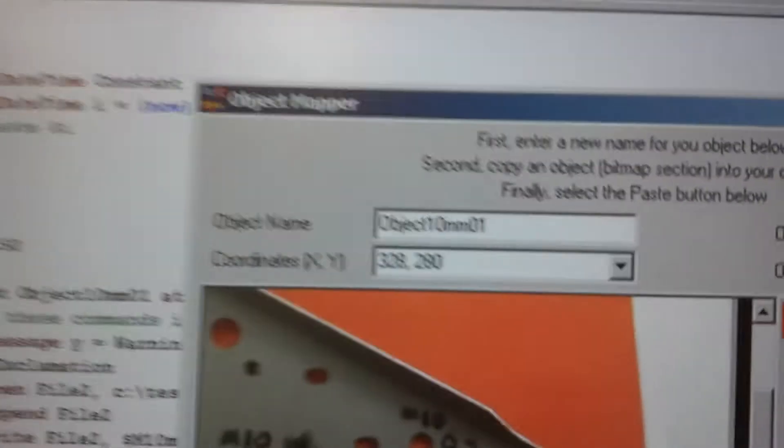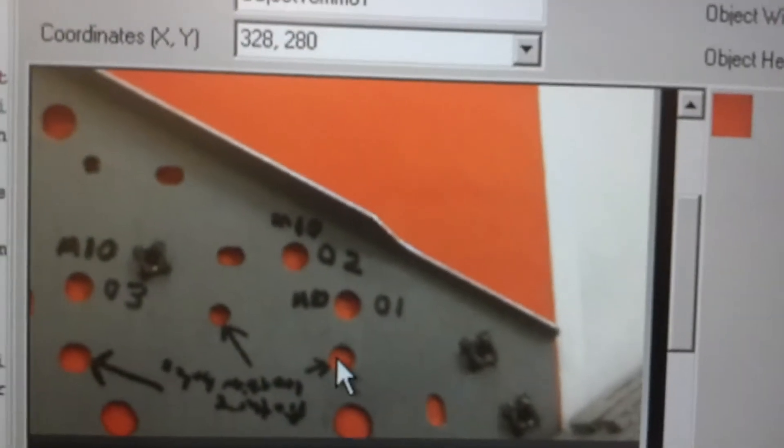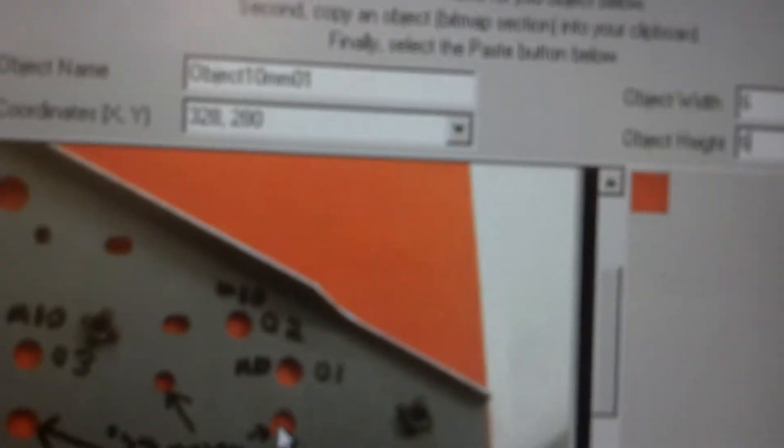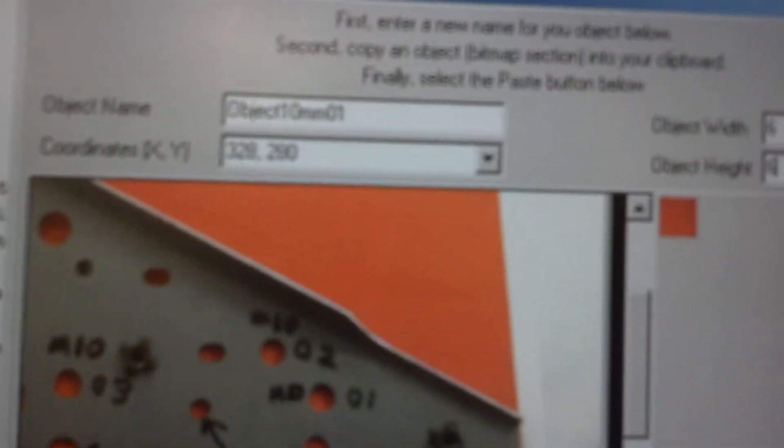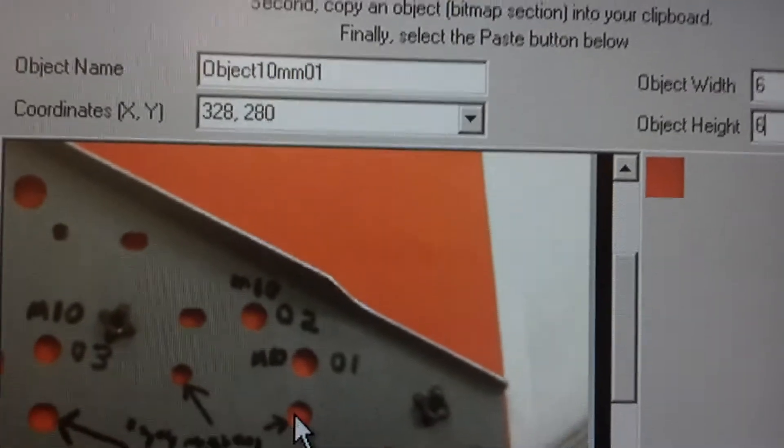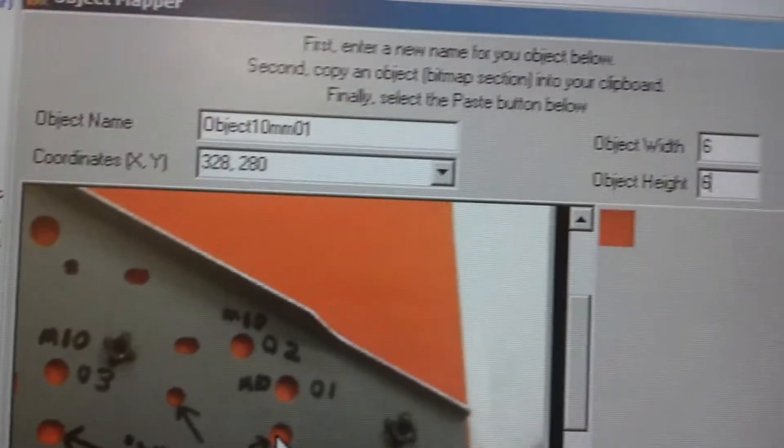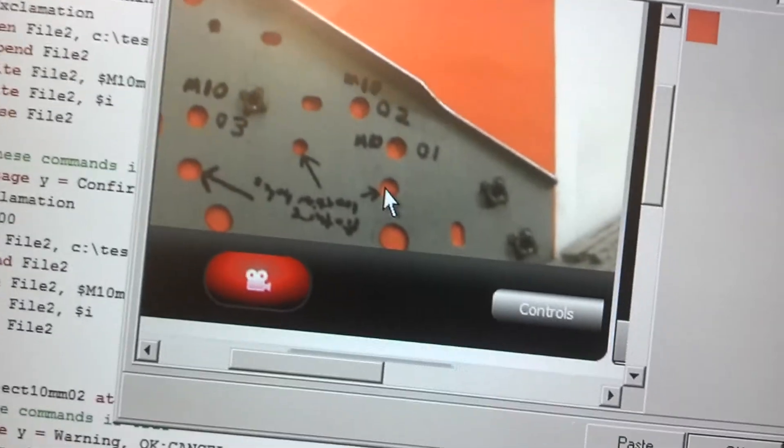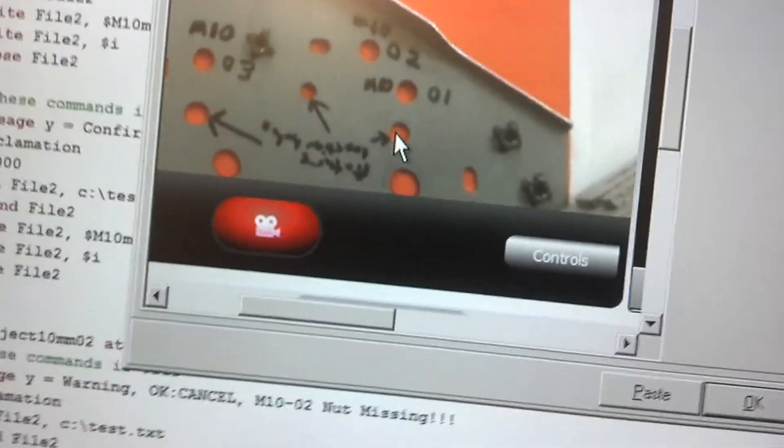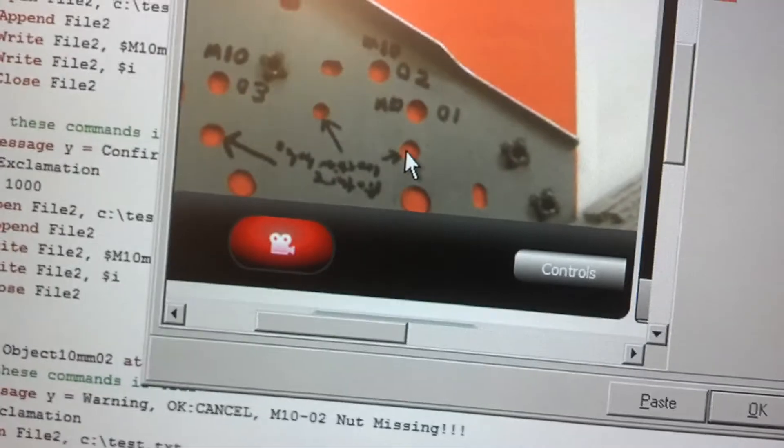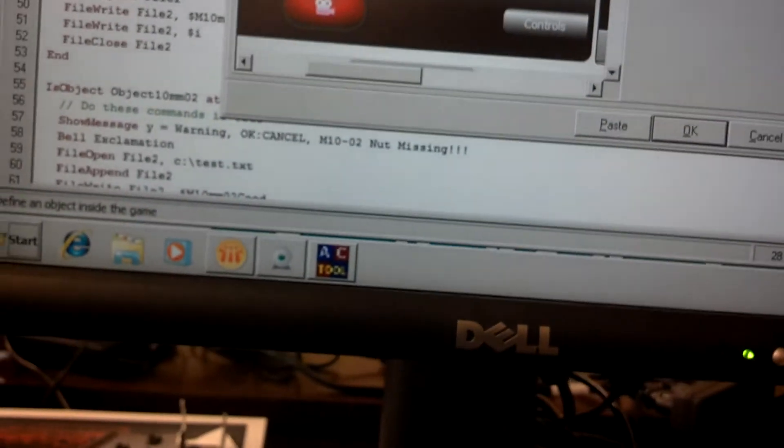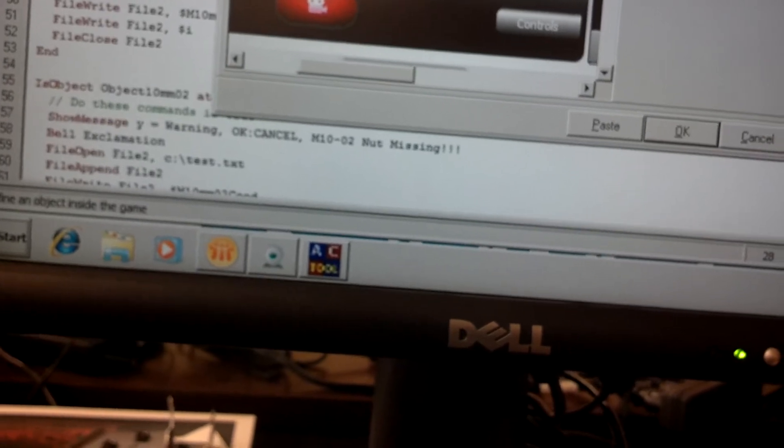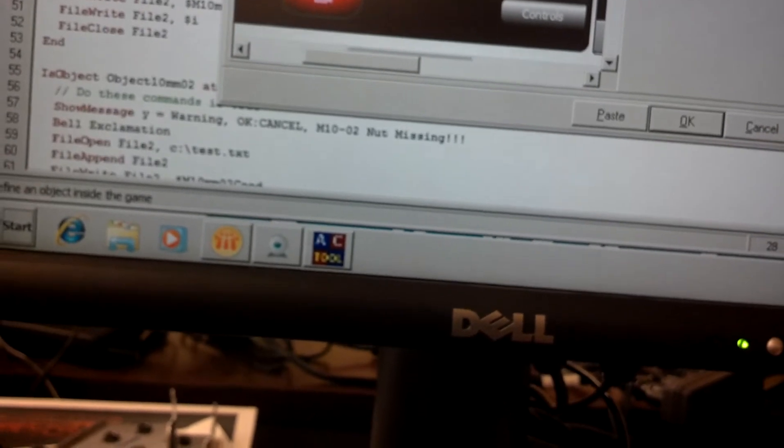So it's going to look at pixelation 328 by 280 to start with to see if this object is there. So I need to write that down. 328 by 280.